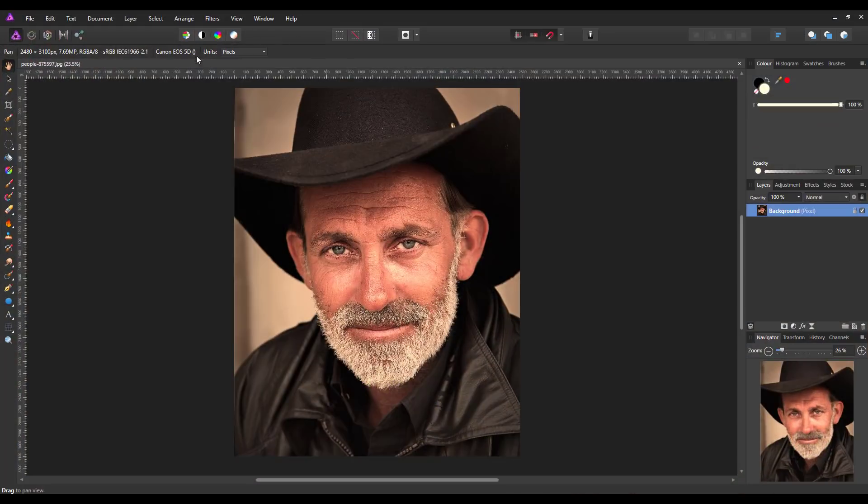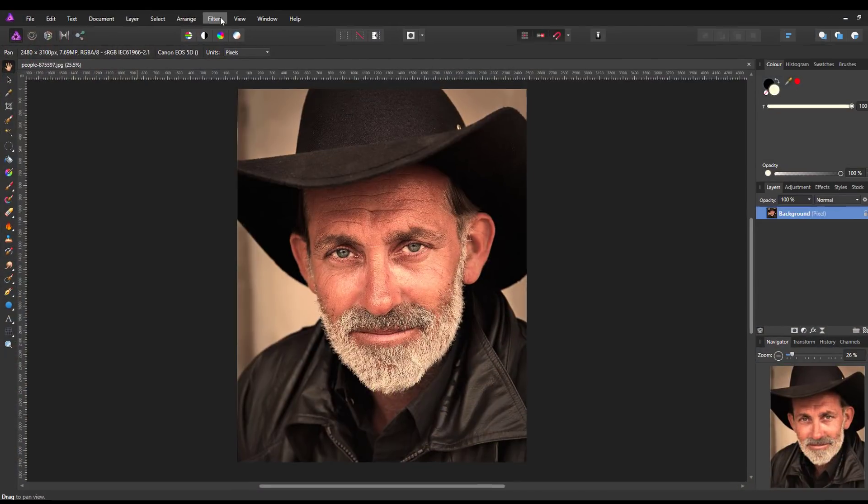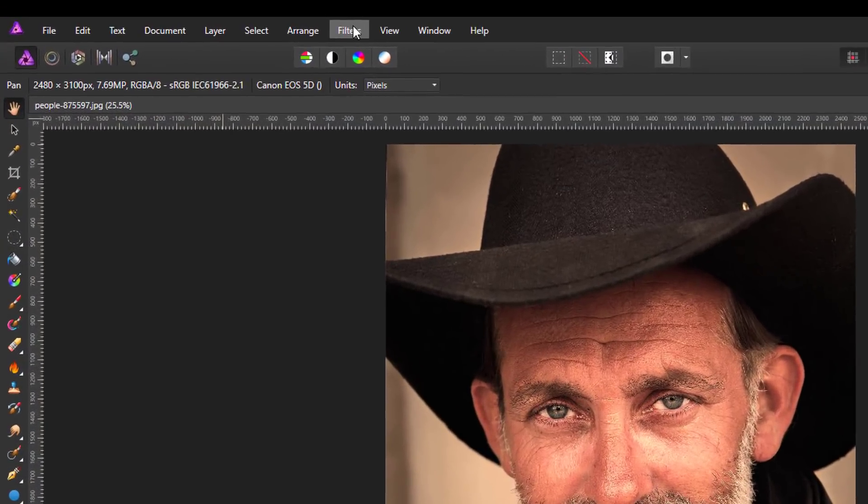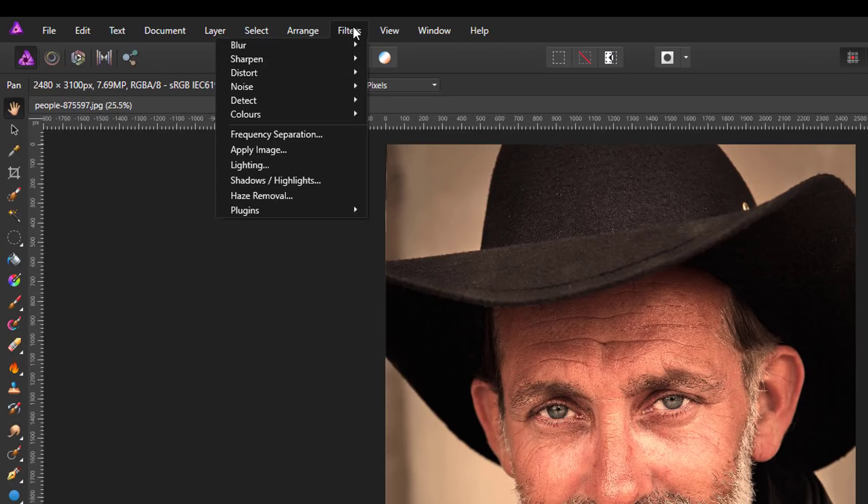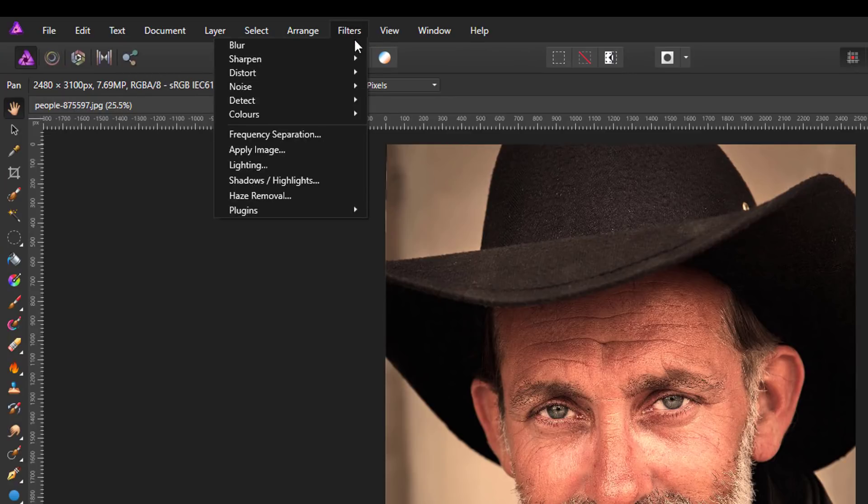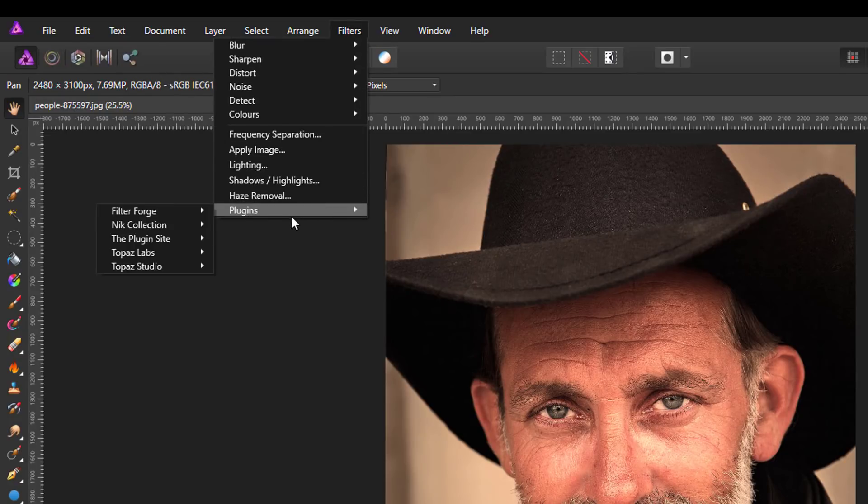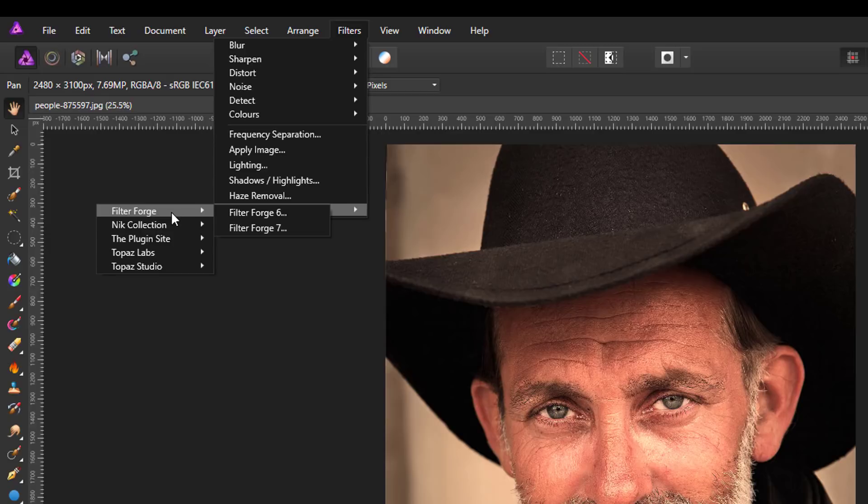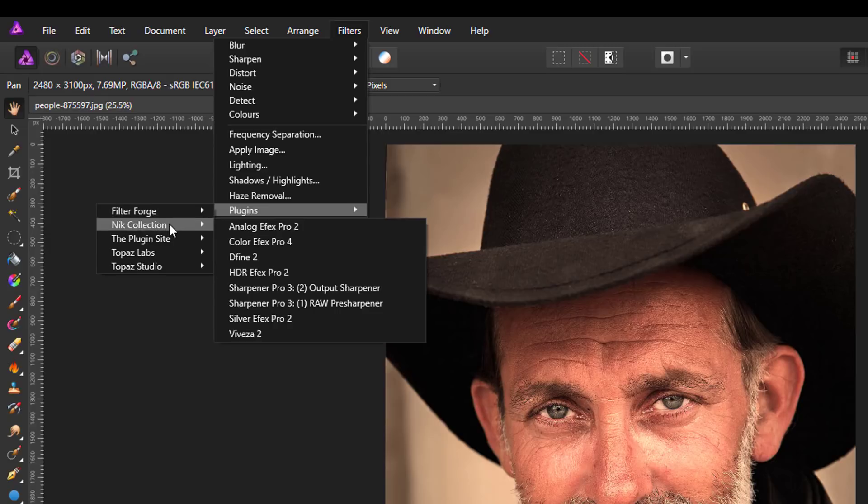Now plugins are found in the Filters menu, and you come down to the bottom where it says Plugins and there it will list all the plugins that you have installed. As you can see I have Filter Forge which is one that you can pay for.